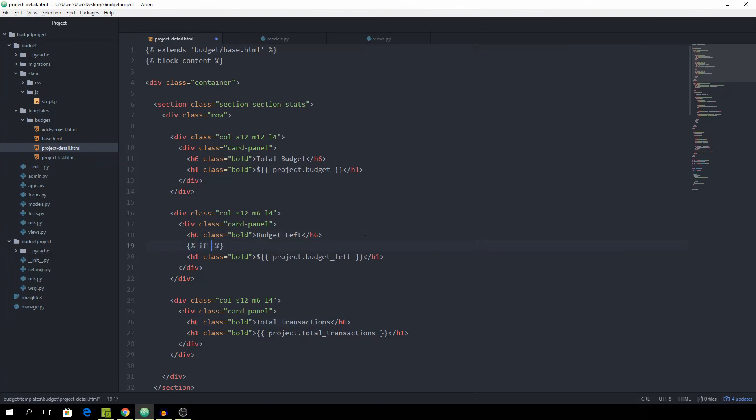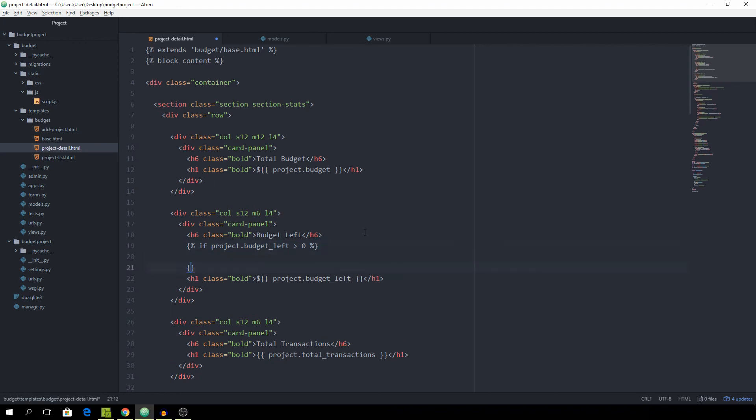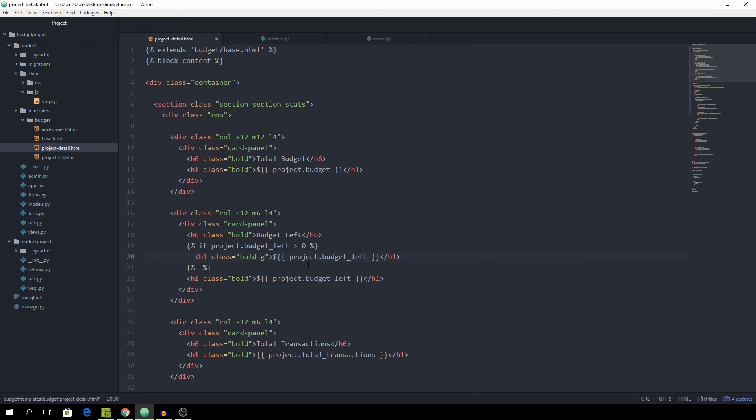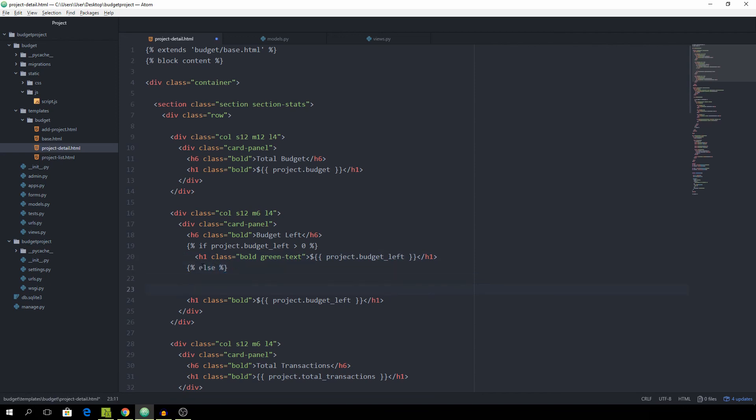So if project.budget_left is greater than zero, then in this case, we want to spit out this h1 with the class of green. Again that's from materialize, actually it's called green text. And if that is not the case,